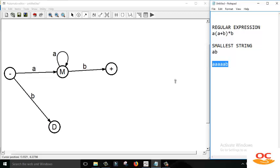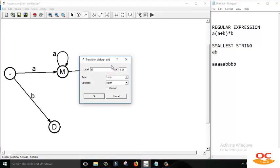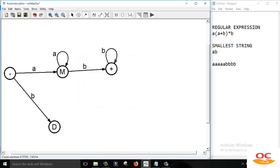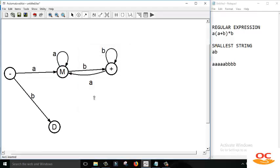We have completed the edges of two states: the initial state and the middle state. Now we should have to complete the edges of the final state. It might be possible that we need words like many A's followed by many B's. For that purpose we should create a loop on the final state for B, so all the repeated B's are consumed by the loop. Now we also need to complete the edge of A from the final state — we move towards the M state by reading A.